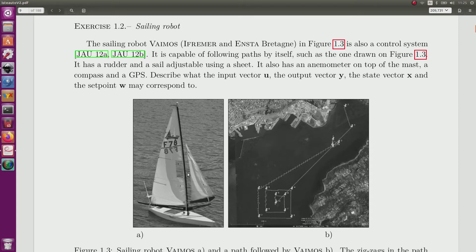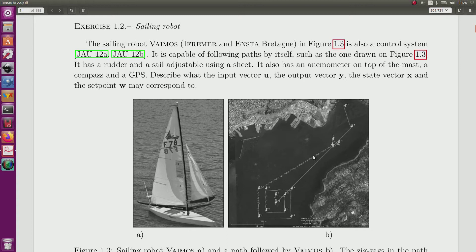It is a control system and it is able to follow paths as illustrated by this picture which corresponds to a path that has been followed by Vemos.